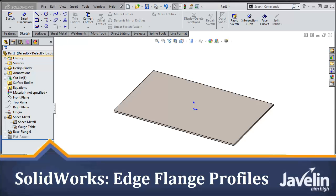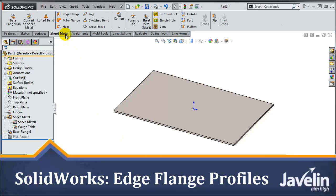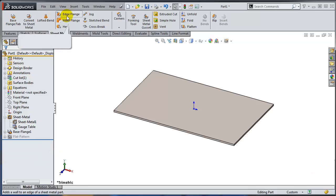This is Alim from Javelin. In this video I will demonstrate a lesser-known use for the edge flange command in SolidWorks Sheet Metal.